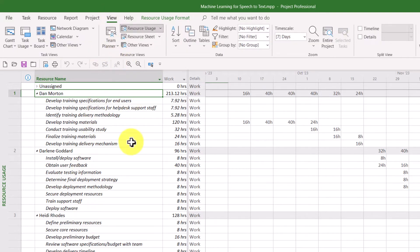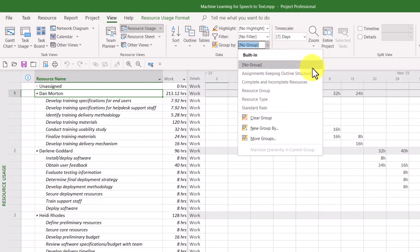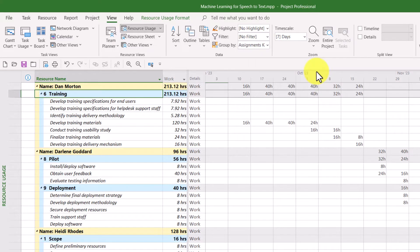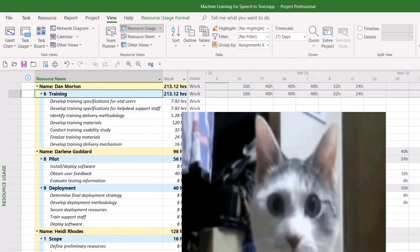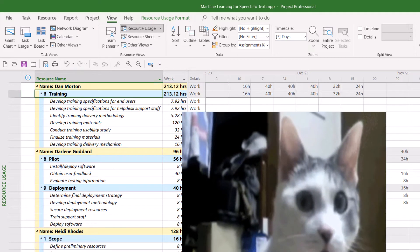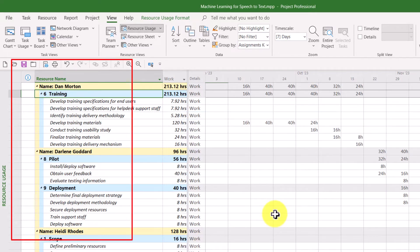Click the View tab to display the View ribbon. Then in the middle of the ribbon, click the Group By Pick List button and choose the group "Assignments Keeping Outline Structure." What Microsoft Project will do is display summary tasks using light blue cell background formatting.